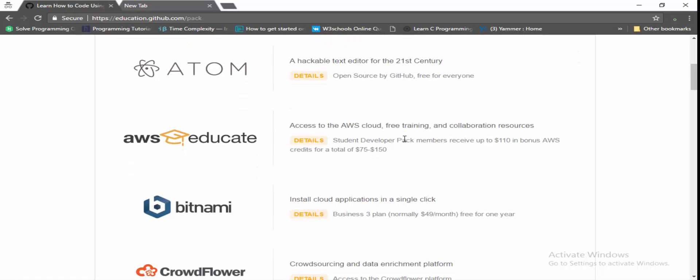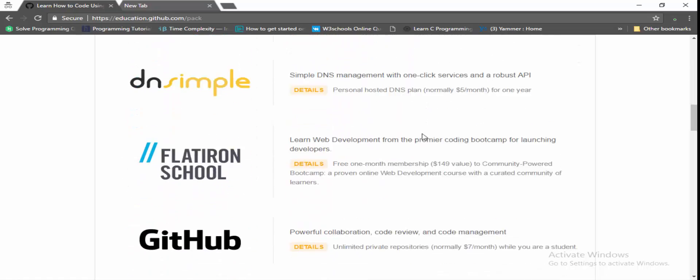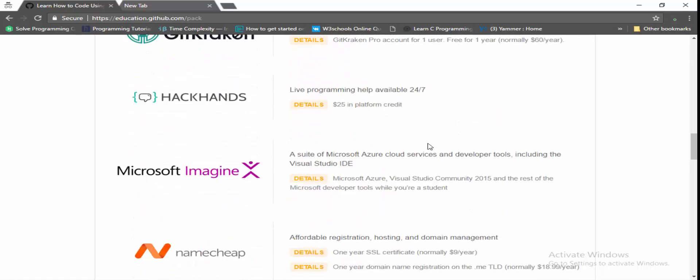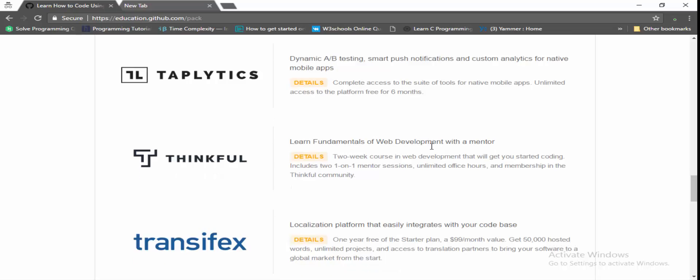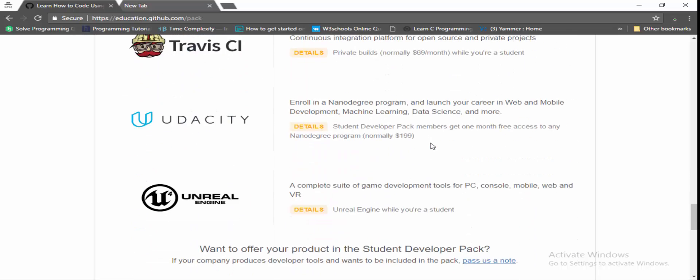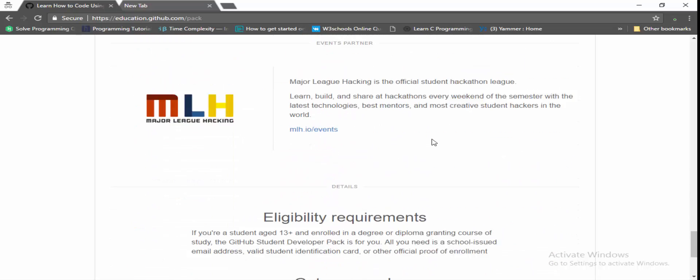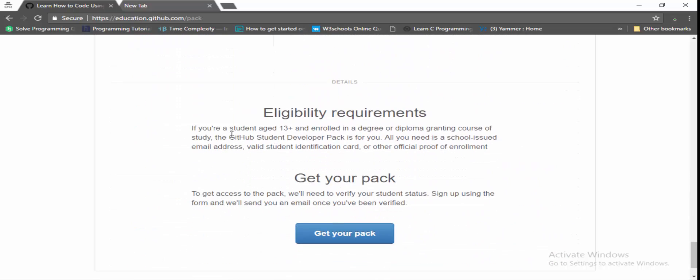So it needs an eligibility criteria. Here on the bottom of the page we can see the student should be more than 13 years old and needs an official proof. Official proof maybe